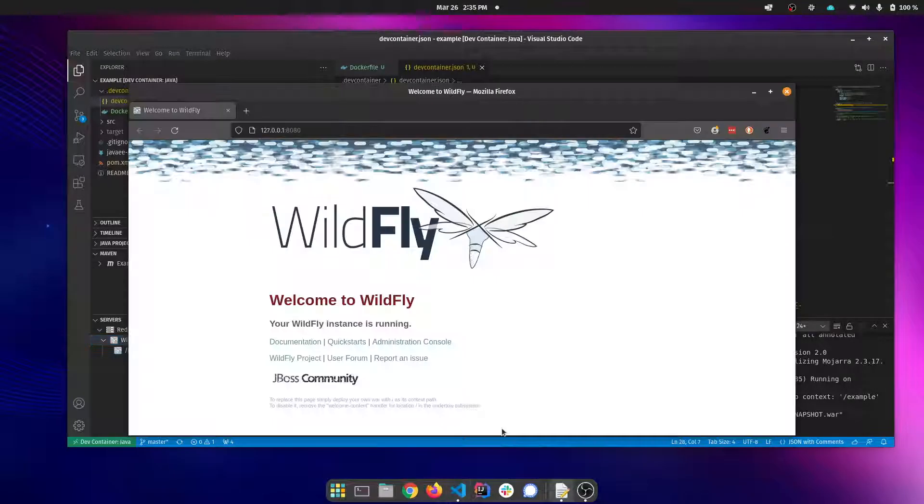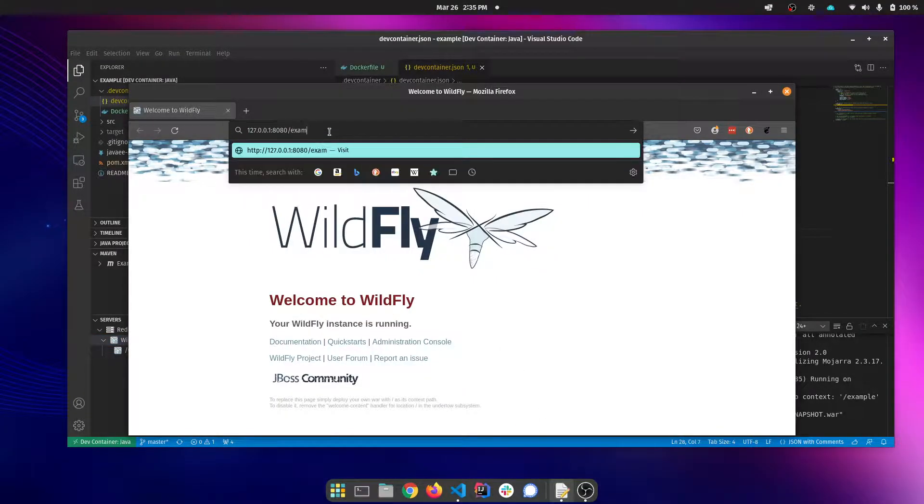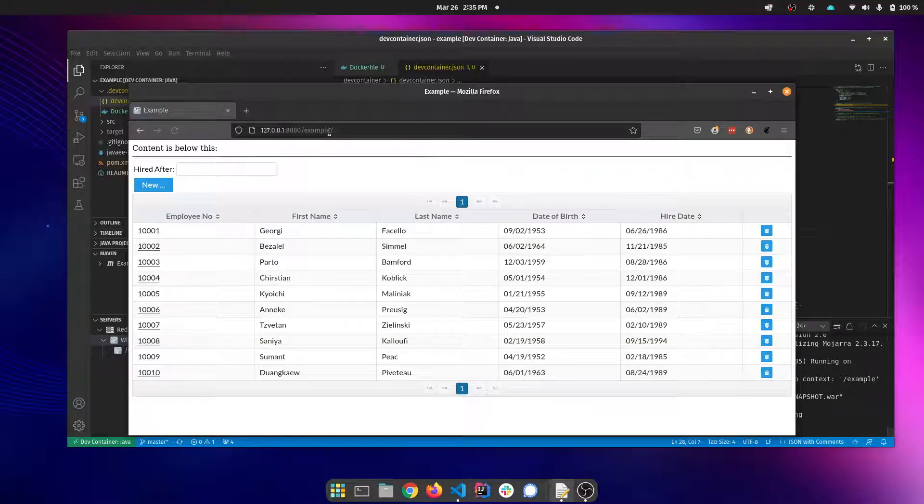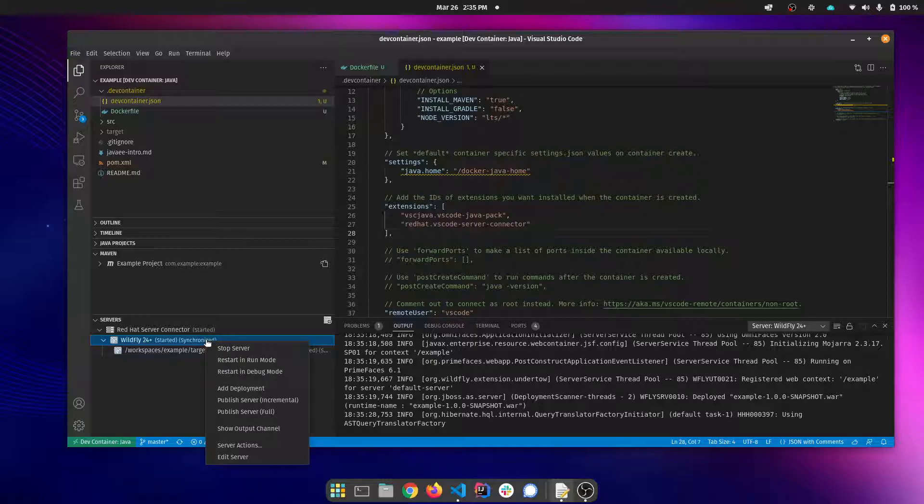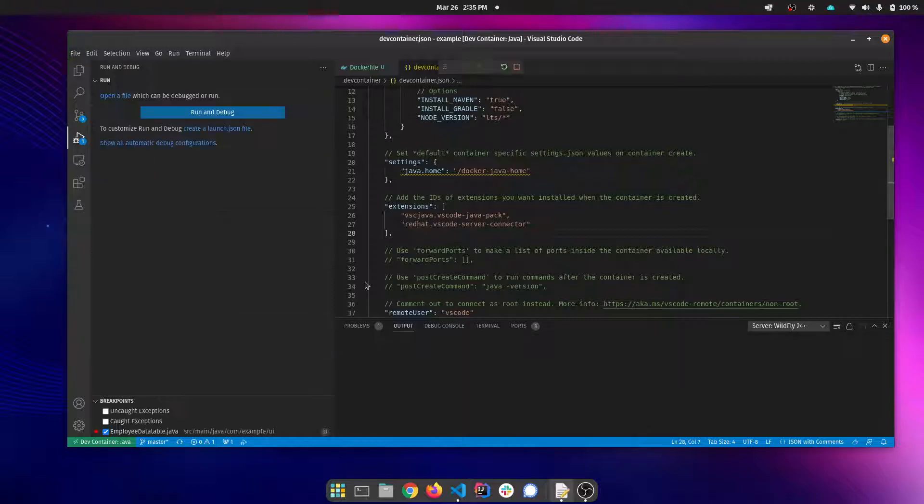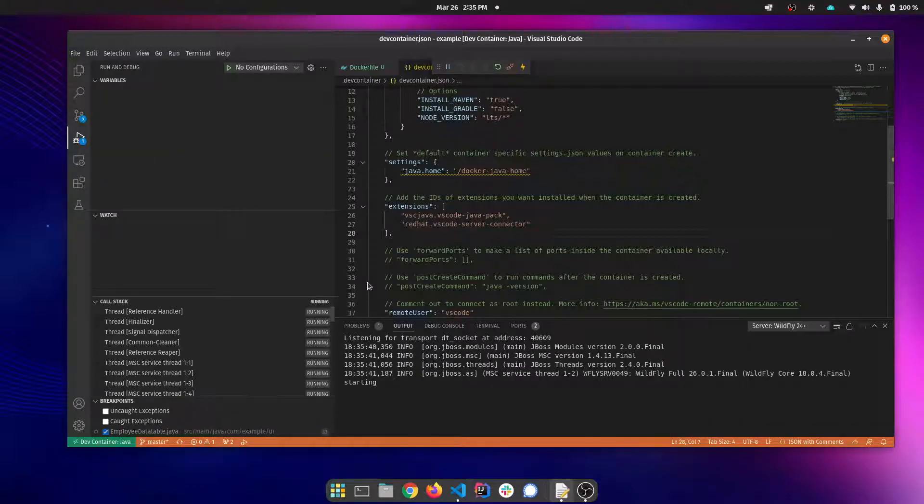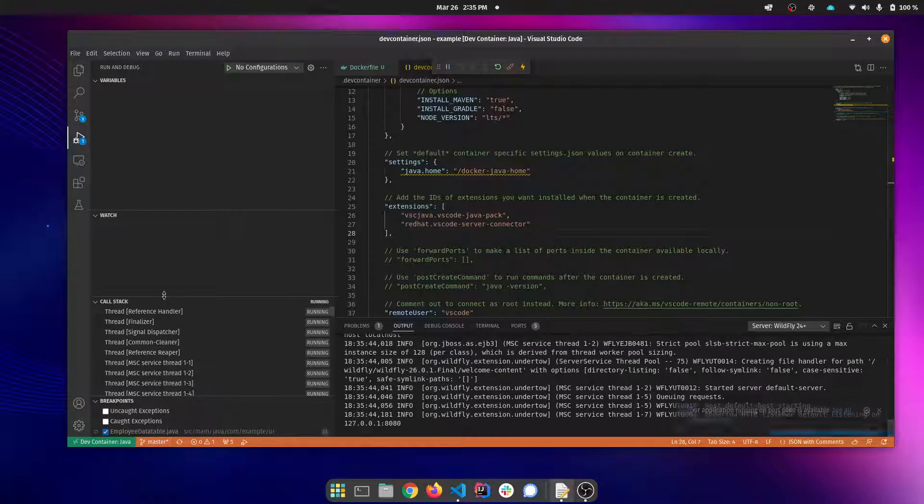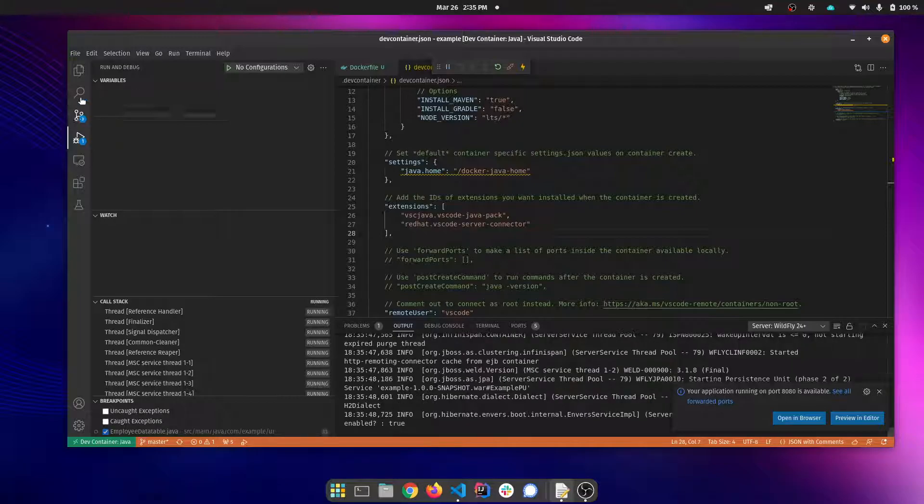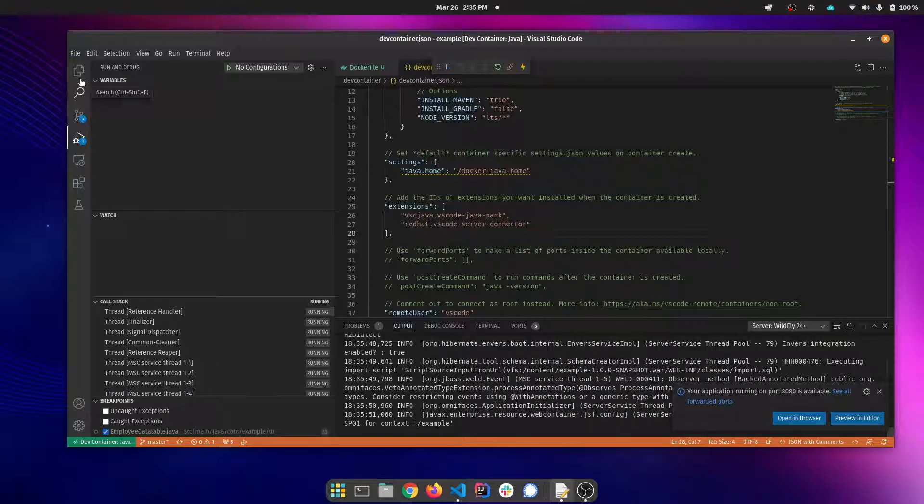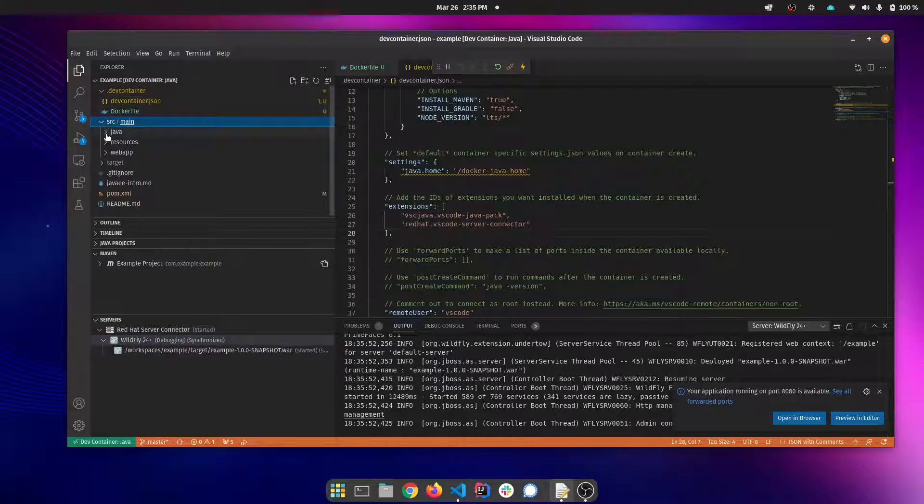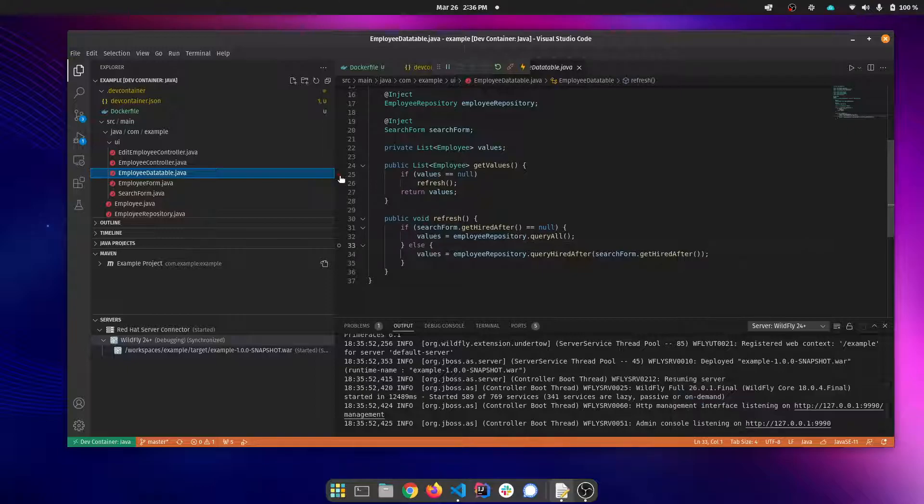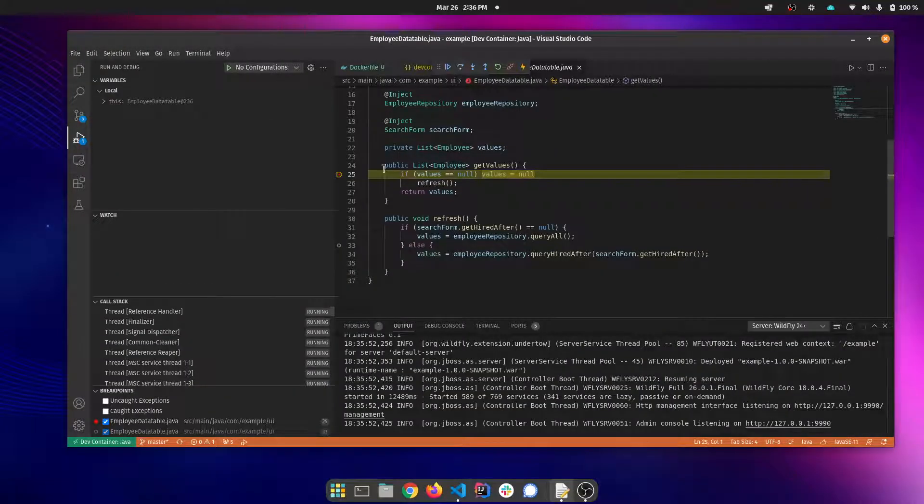And now that it's done, we can go back here and browse to our application. Just as before, we can also restart this in debug mode. And you can see that we're now in debug mode. And we can set our breakpoints just as before. And now we're debugging as well.